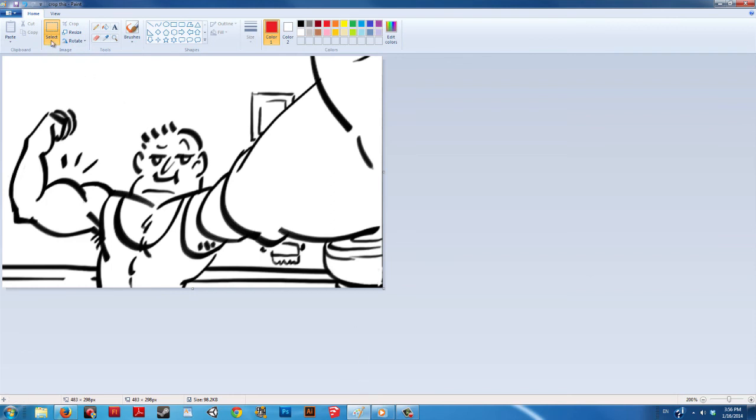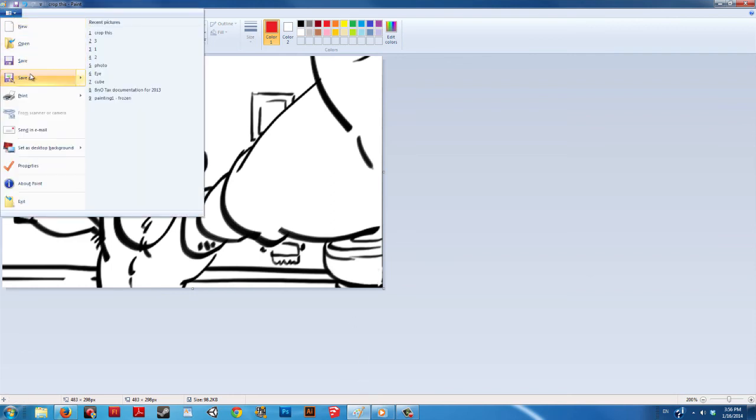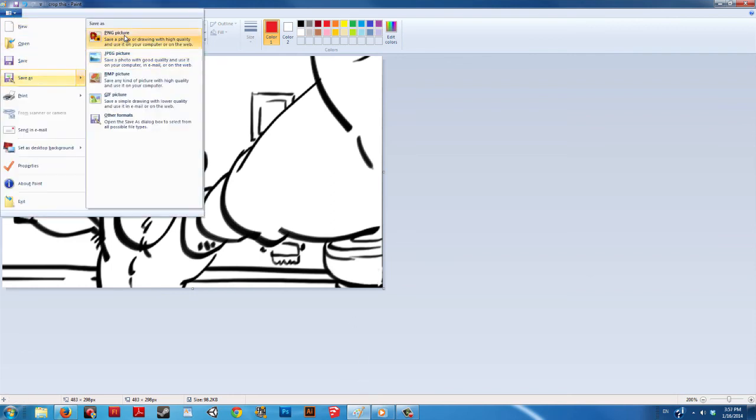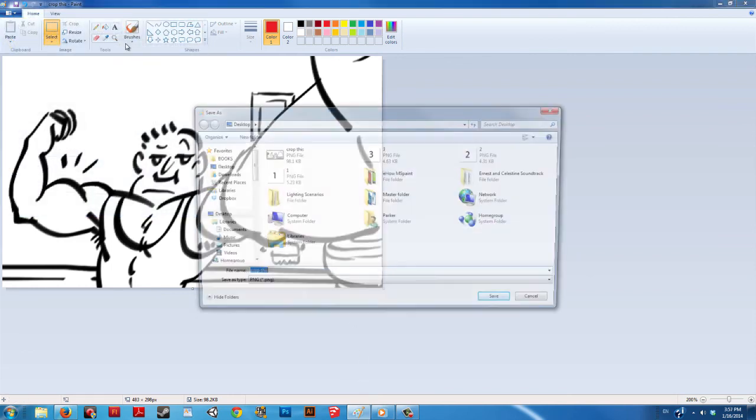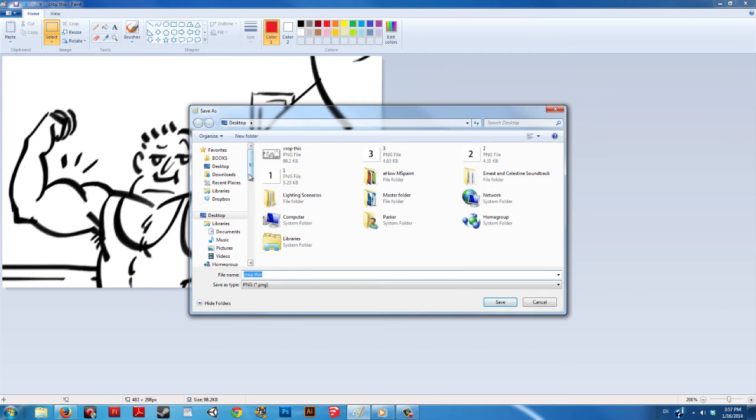Photoshop has tools for moving and editing subject matter in a photo, but programs like Paint, cropping is as good as you can get.